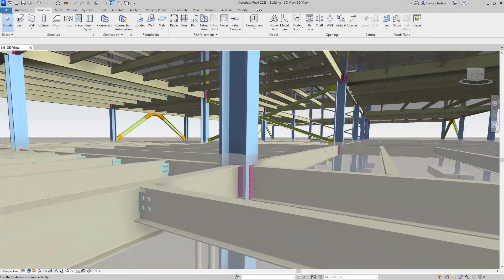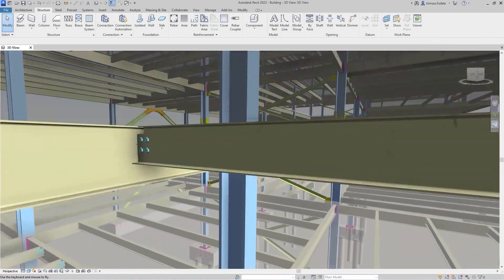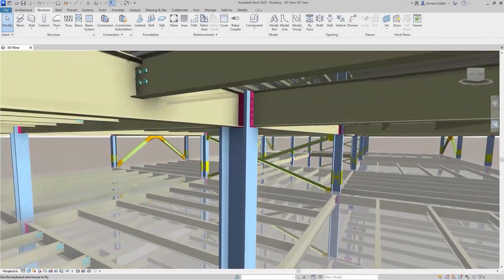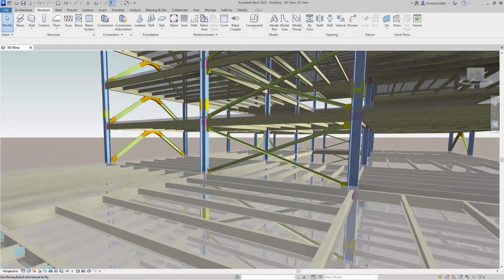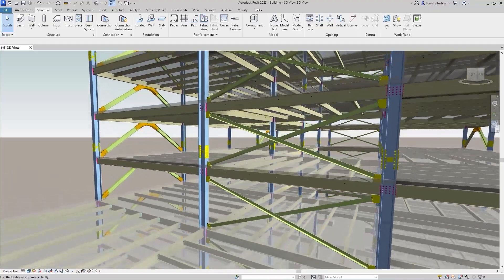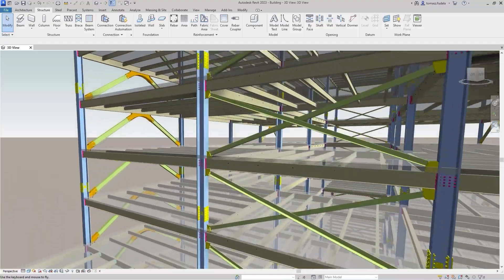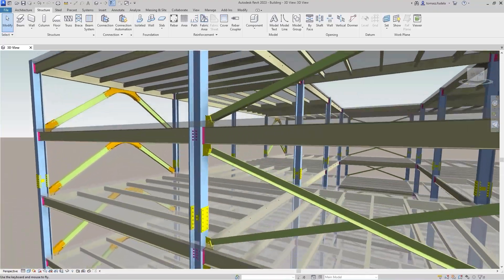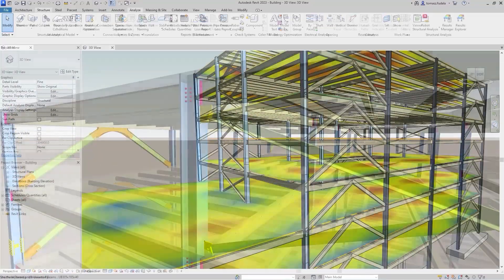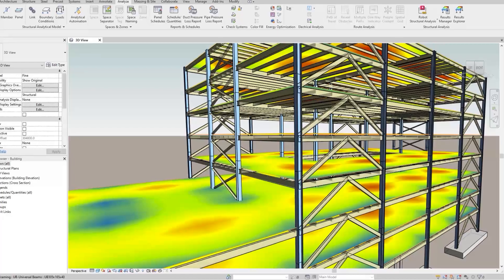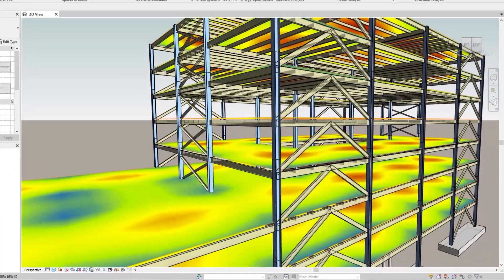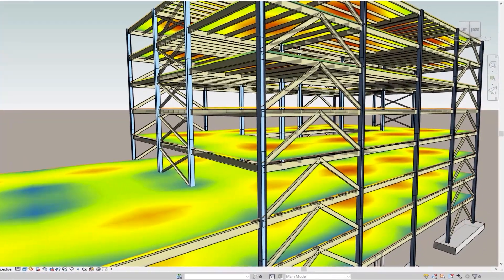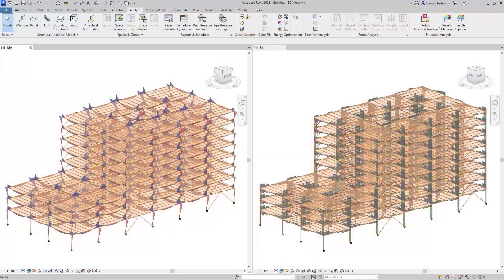Revit 2023 adds library-based steel connection design automation features. You can both model your design intent faster and embed structural engineering and fabrication rules to reduce iterations.